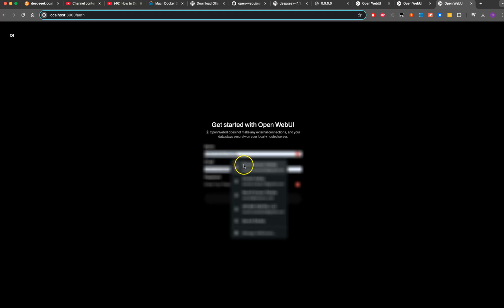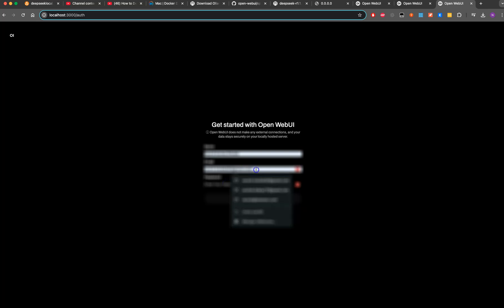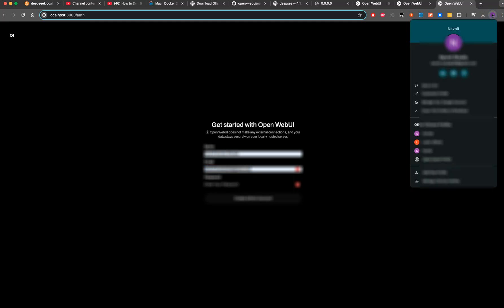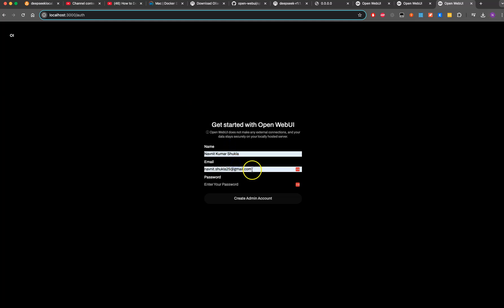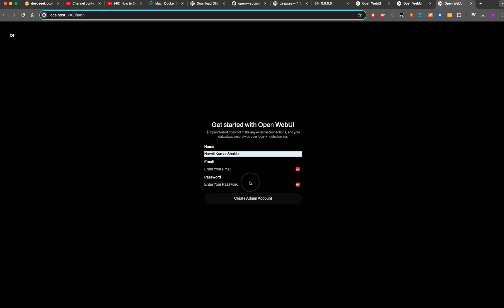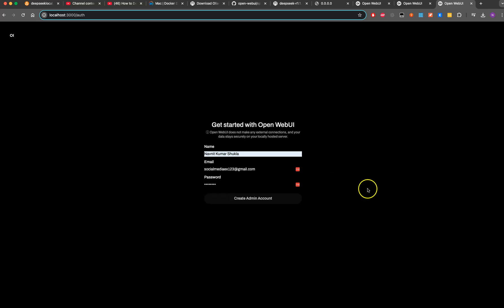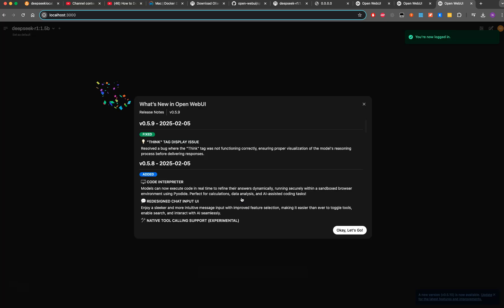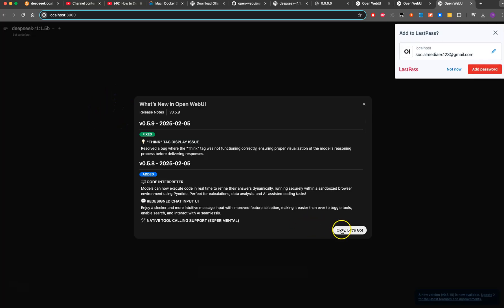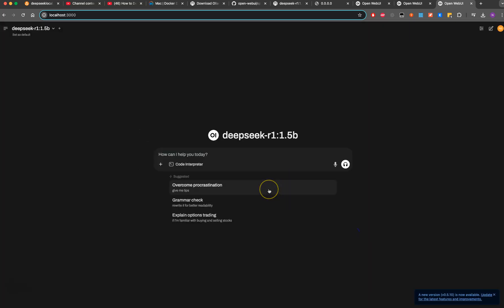I'll provide the full name, email address and password. The email would be social media, X123. Create an admin account, we're done. Let's go.